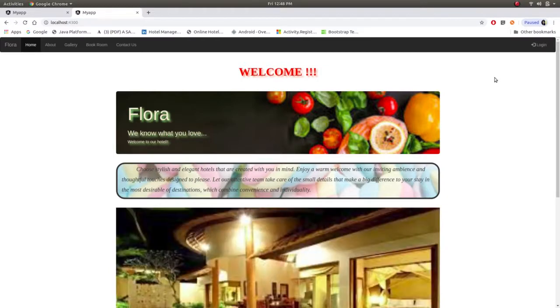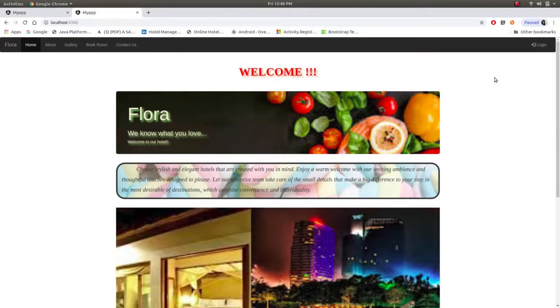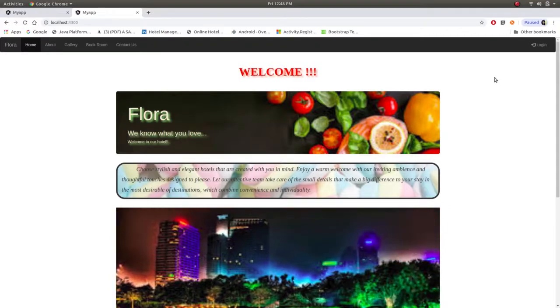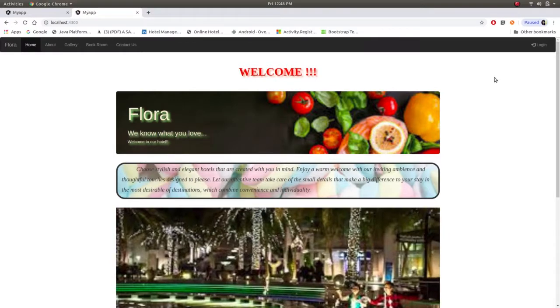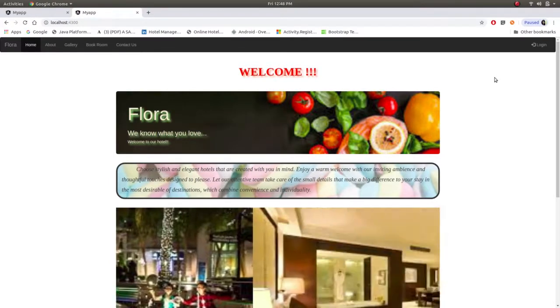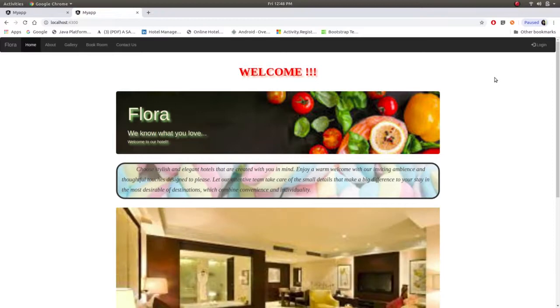Now customer. Customer can go through the website available and if they want they can register themselves and by logging in they can book room as per their choice. So let's go through the website.